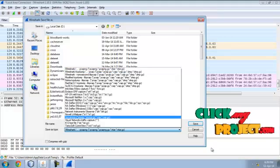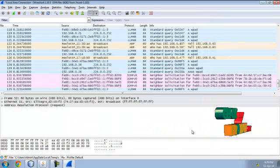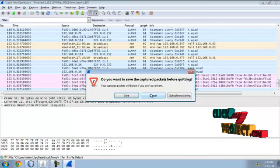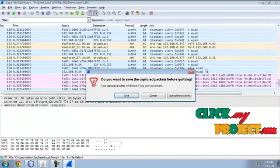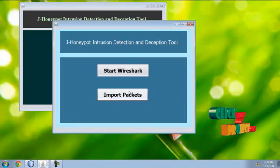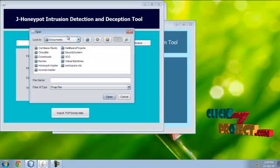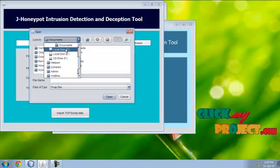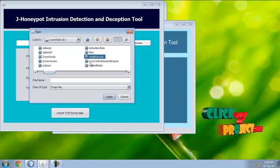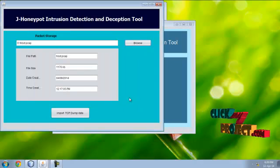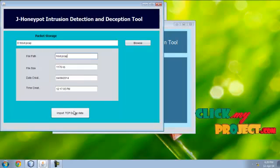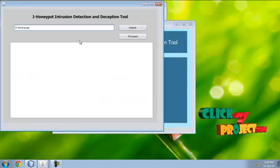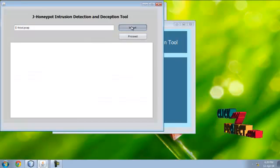After that, import the packet. I already captured a packet. In that, open the packet, these are packet details, and import TCP dump. Import it.